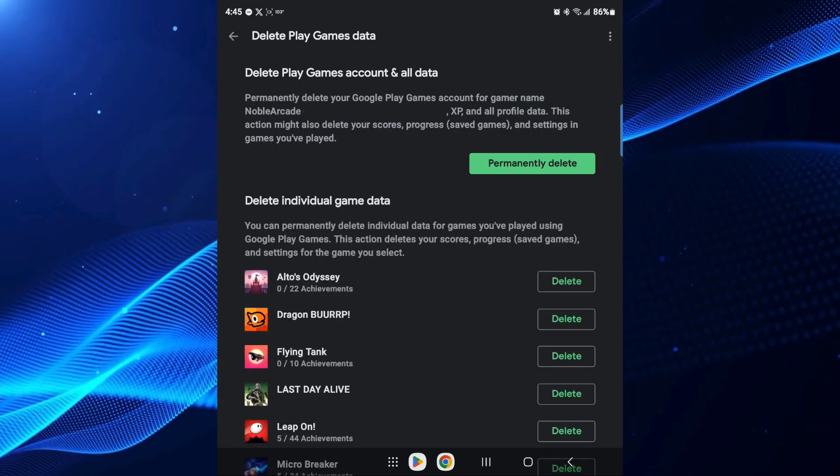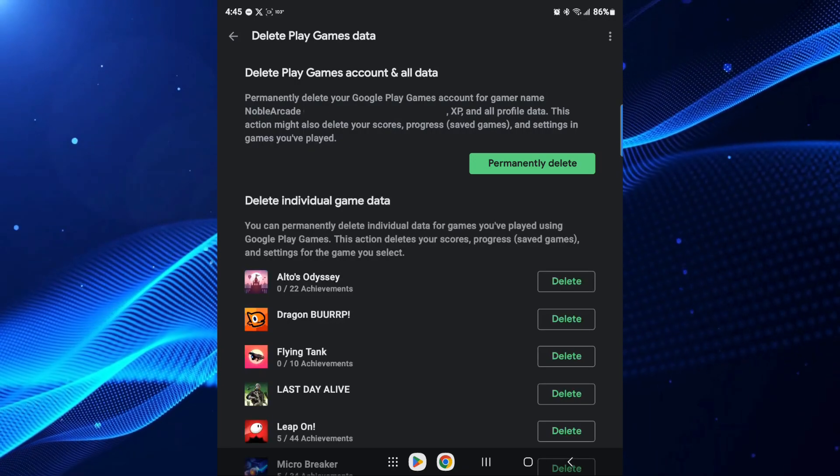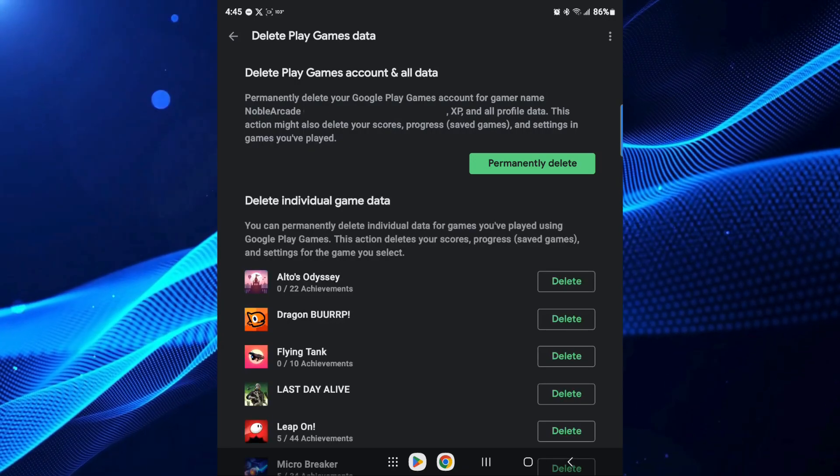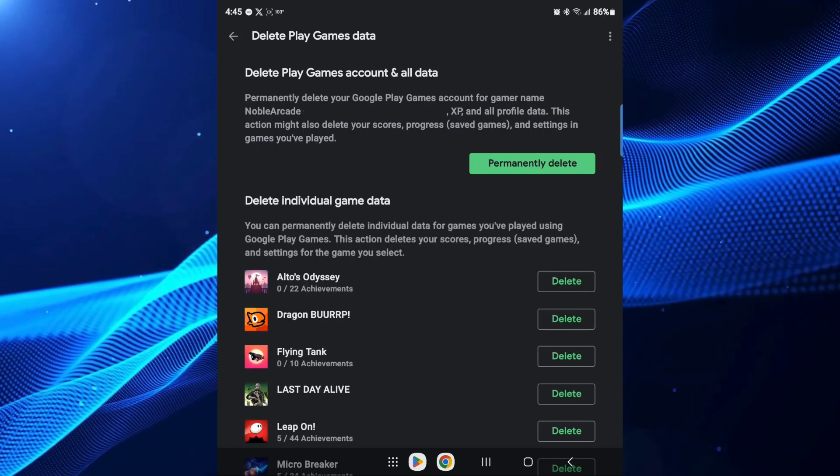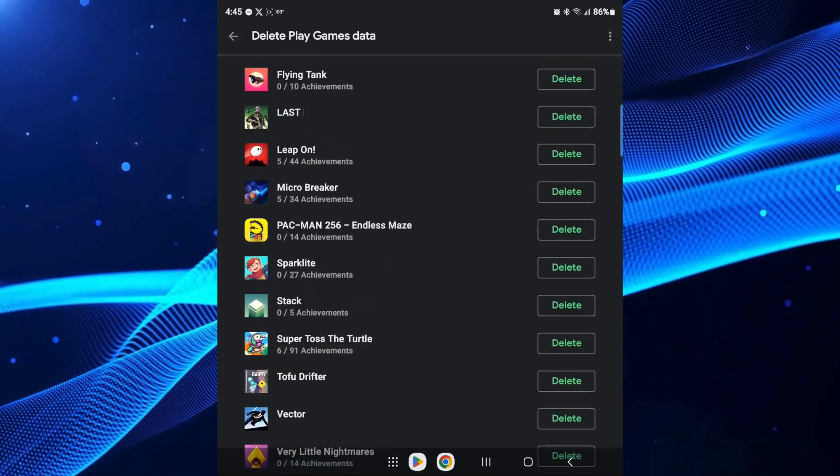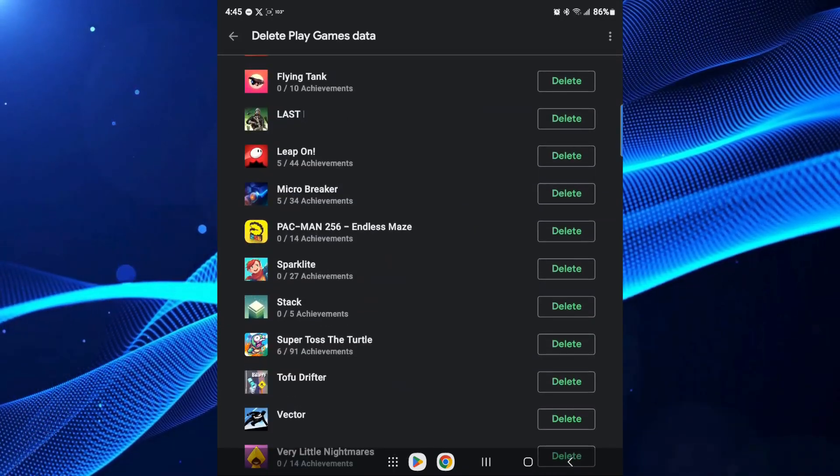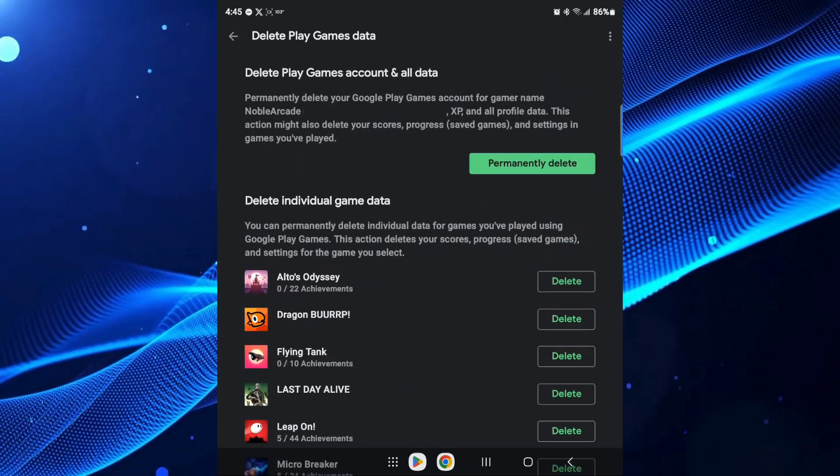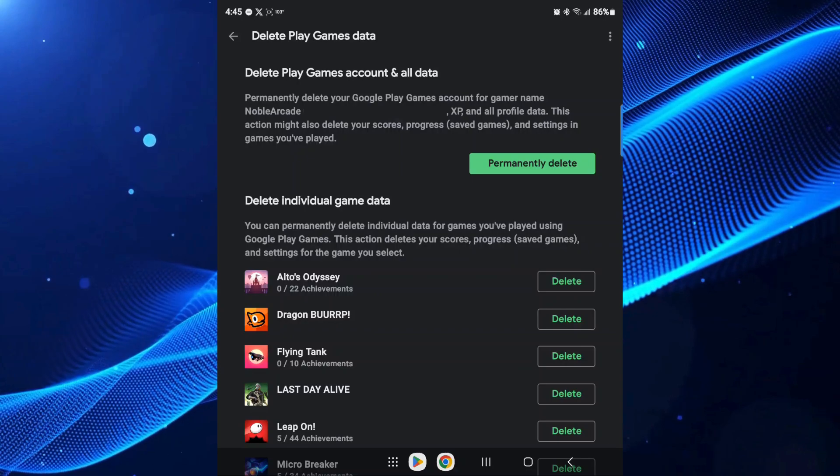Now if you wanted to, I've already made a video on how to reset your game saves for any games that you've played on your Android device. You've got a list of games here that you can do. But if you want to delete your account permanently...